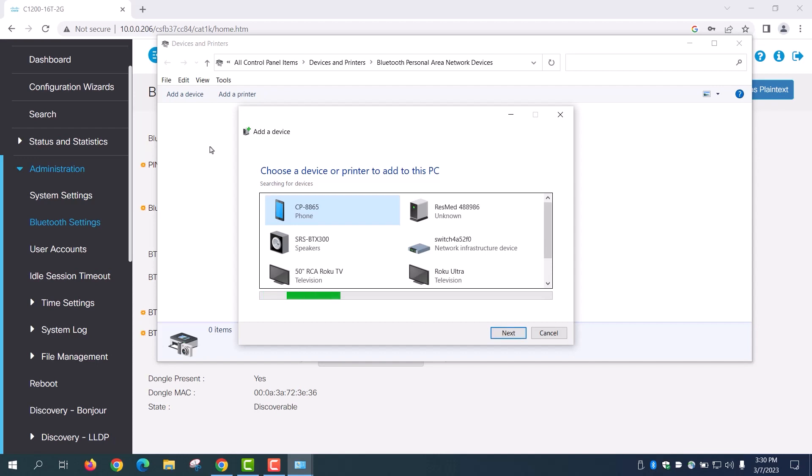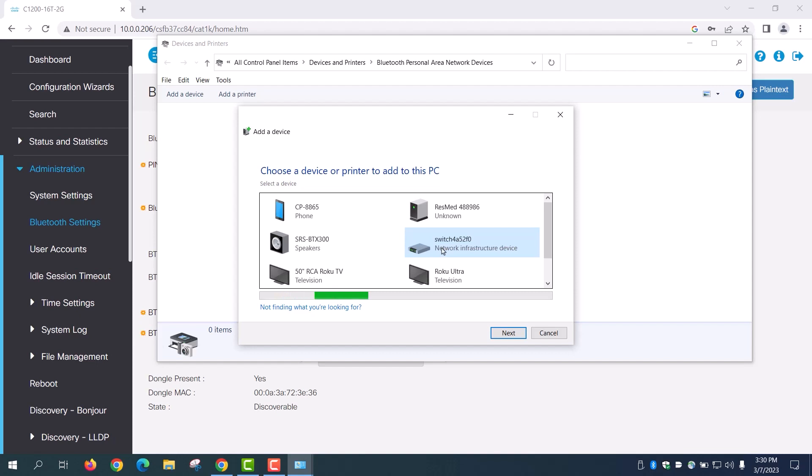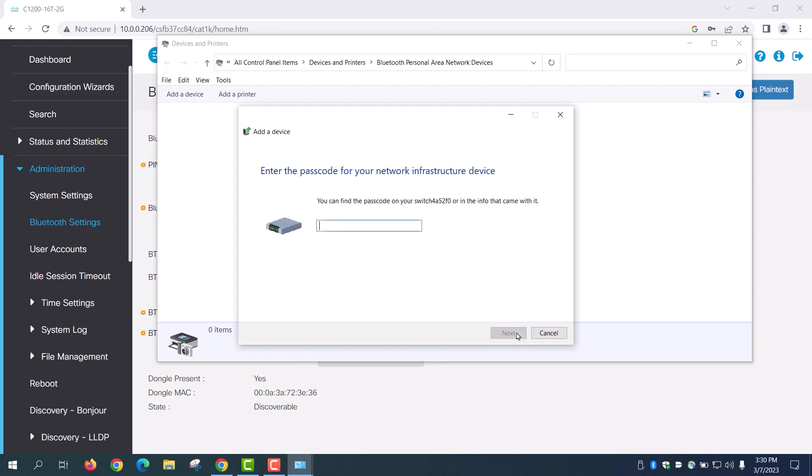As you can see, the Bluetooth adapter in my laptop is doing a scan of the local area for Bluetooth devices that it can detect. The Catalyst 1200 switch that I just configured is showing up. After selecting the switch, click Next to continue.